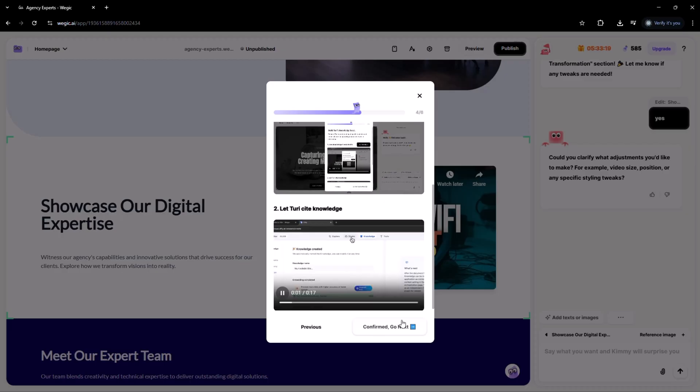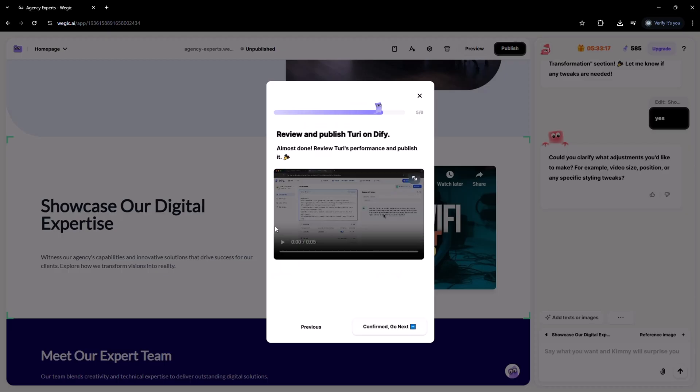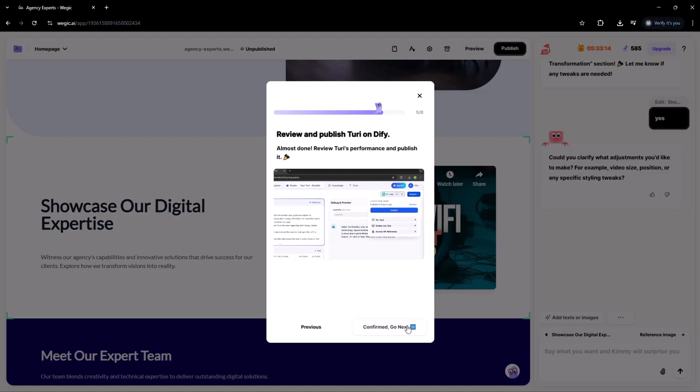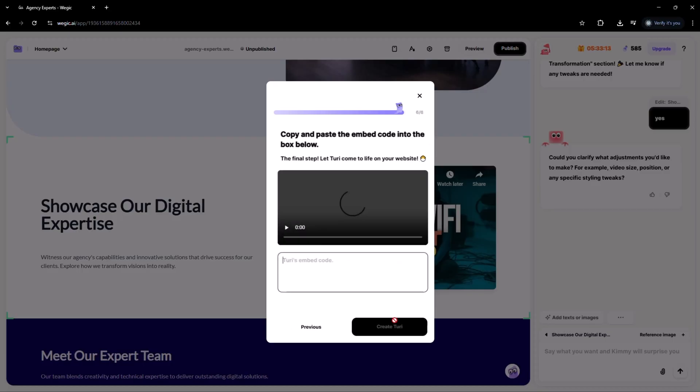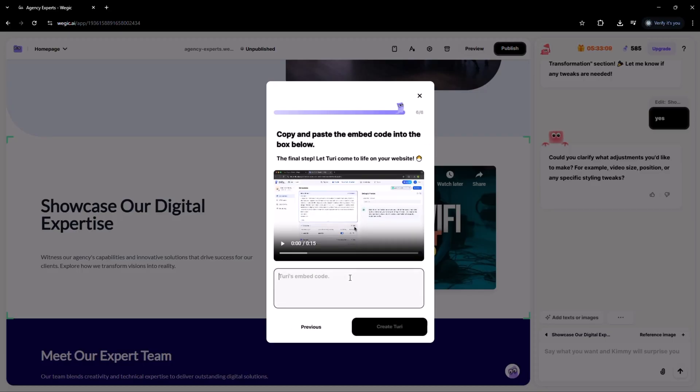And the best part, setting it up is quick and effortless. It's a unique touch that can truly set your site apart from the competition, making your brand more memorable and engaging.